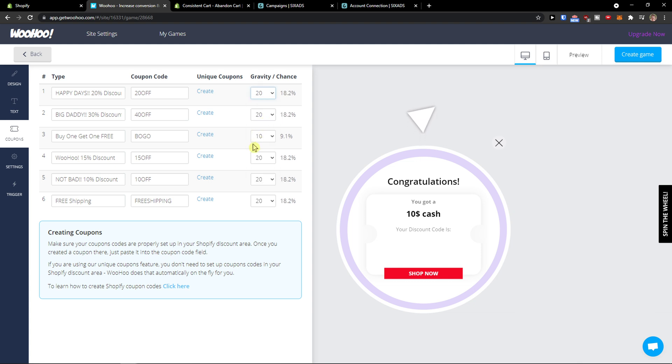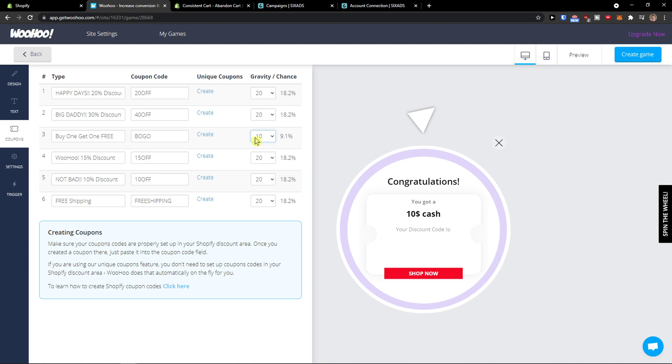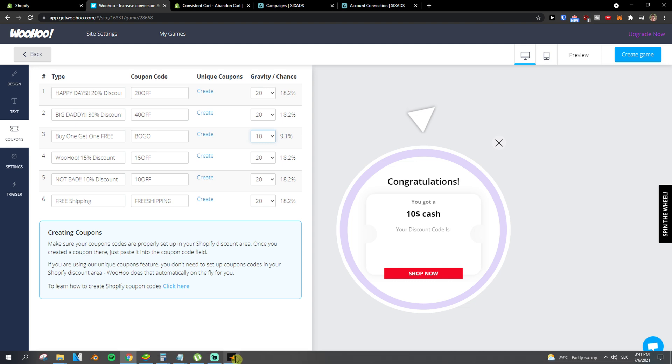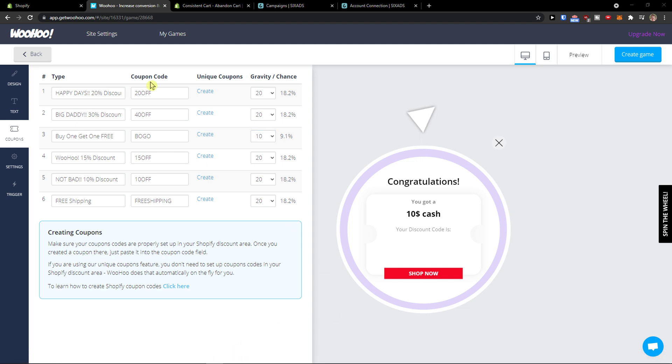20% chance but only buy one get one free at 10%. This is really great because you can decrease the probability. So this is how pretty much it works, it's pretty straightforward. What you need to do then is edit the coupon code.